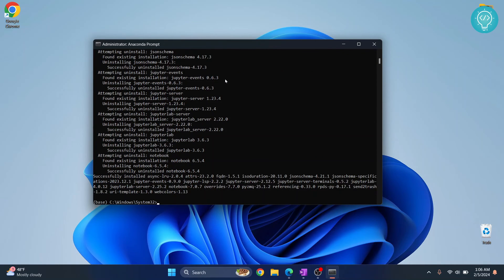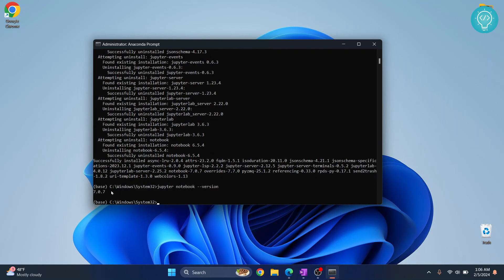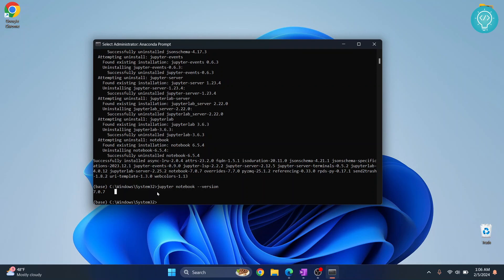Now as you can see, our upgrade is already complete. The previous version was 6.5.4 but right now we have Jupyter 7.0.7 installed. So this is how you can update your Jupyter Notebook.